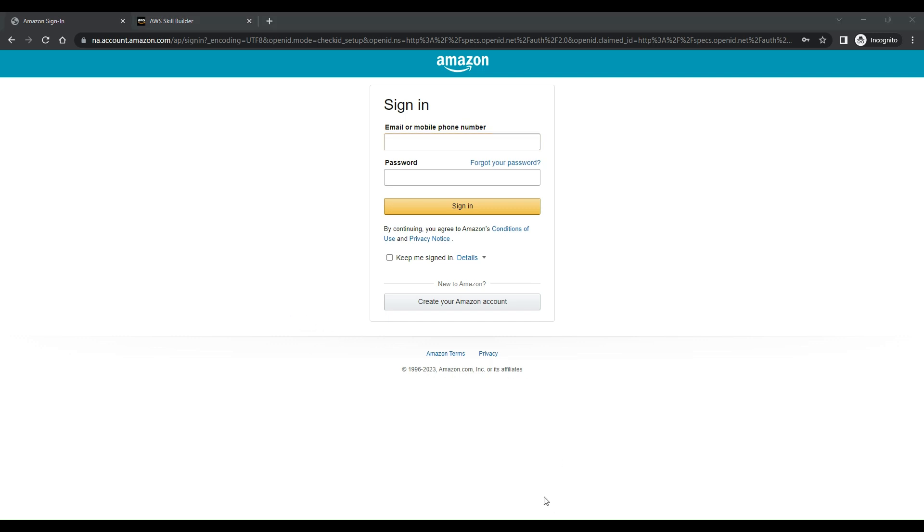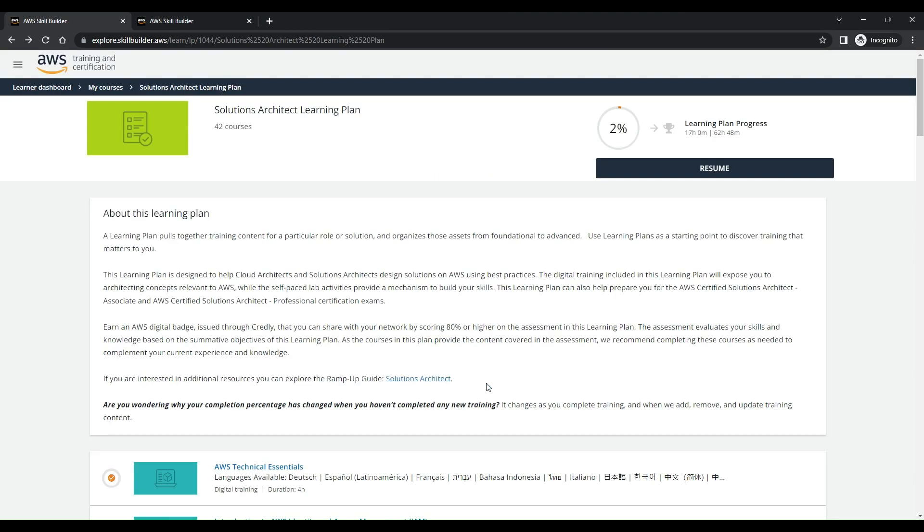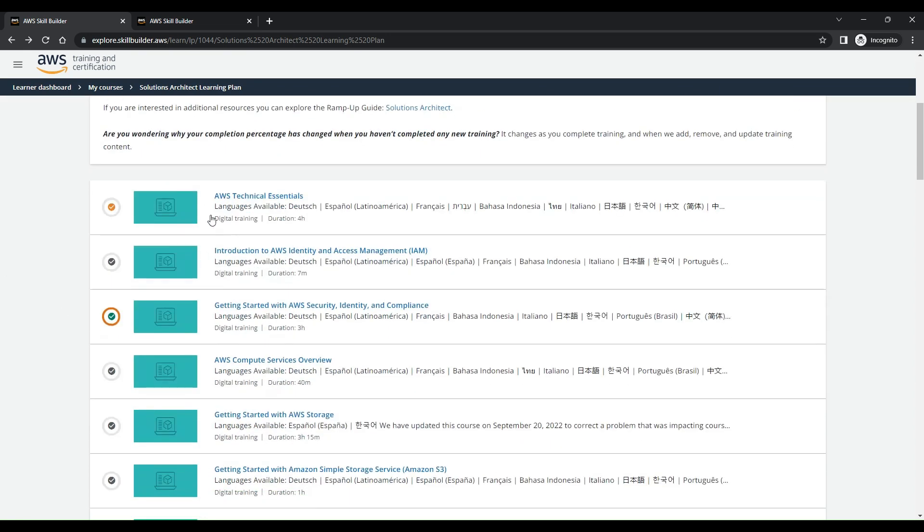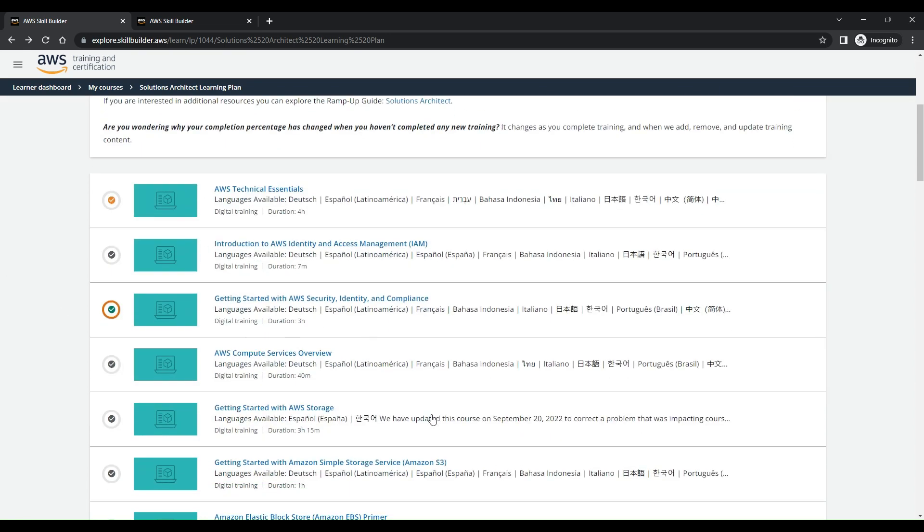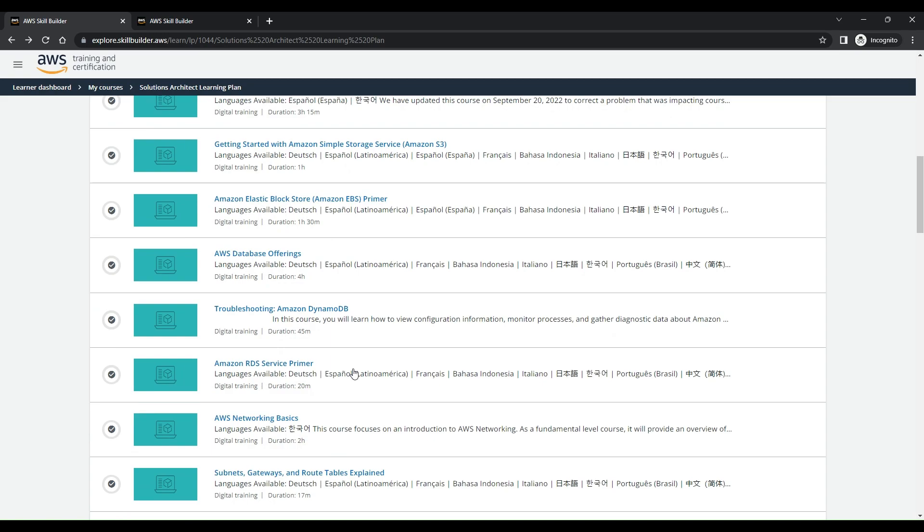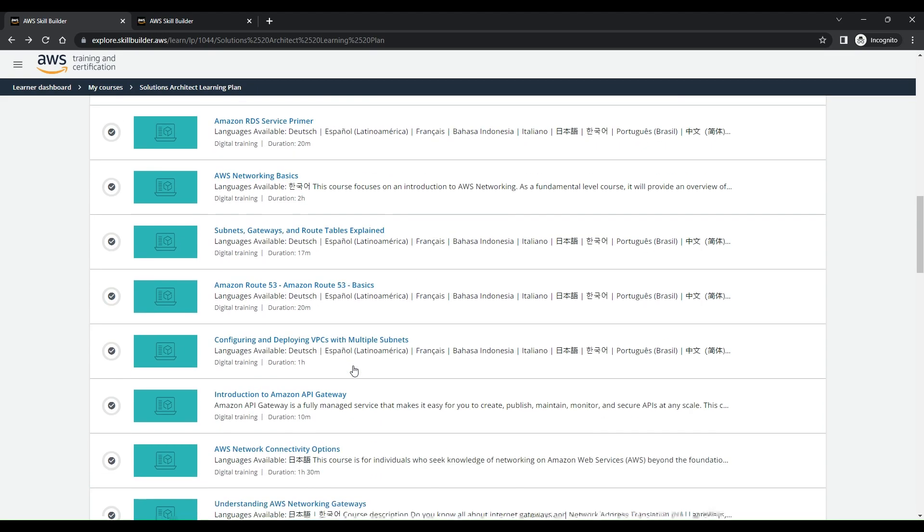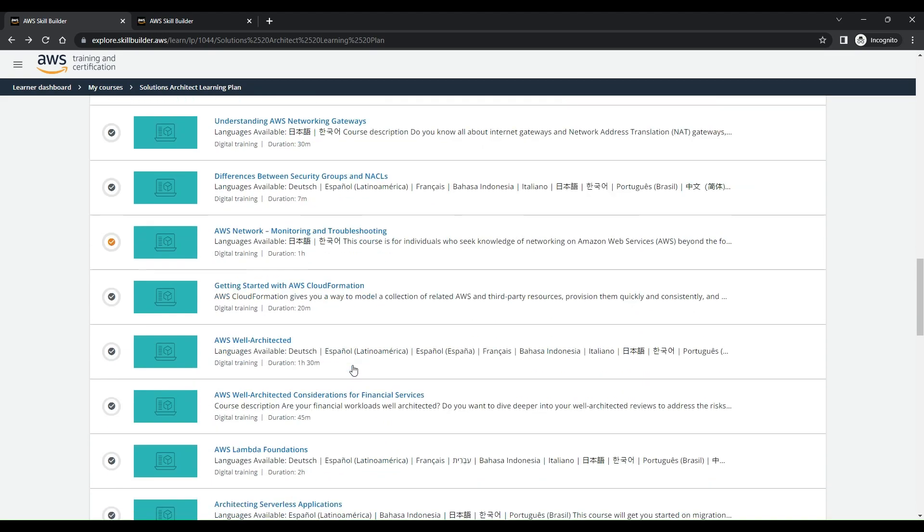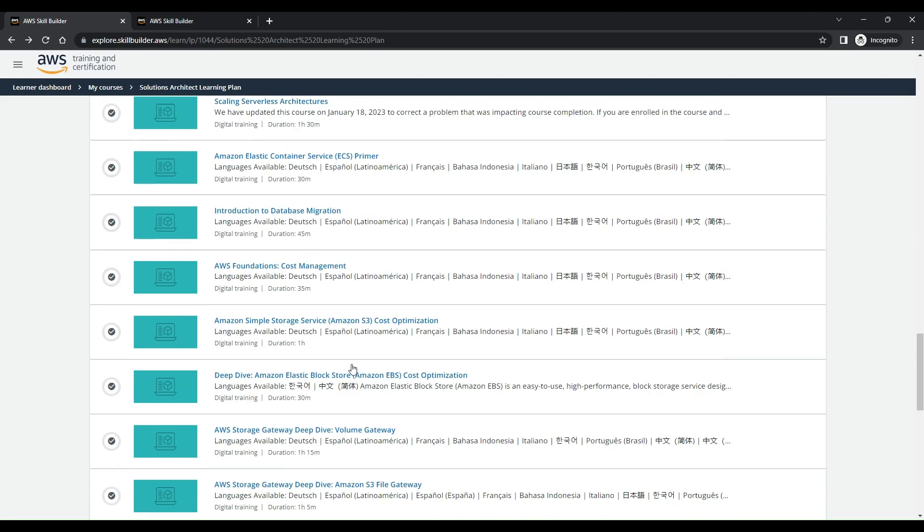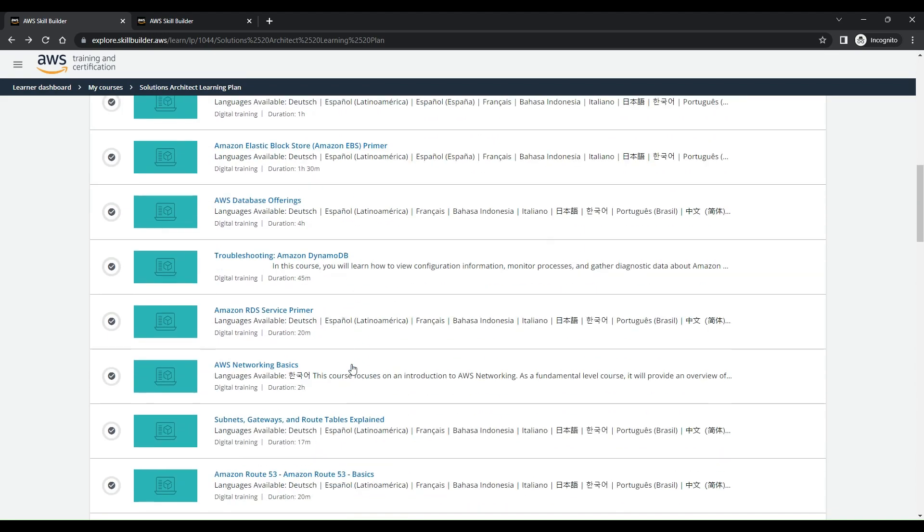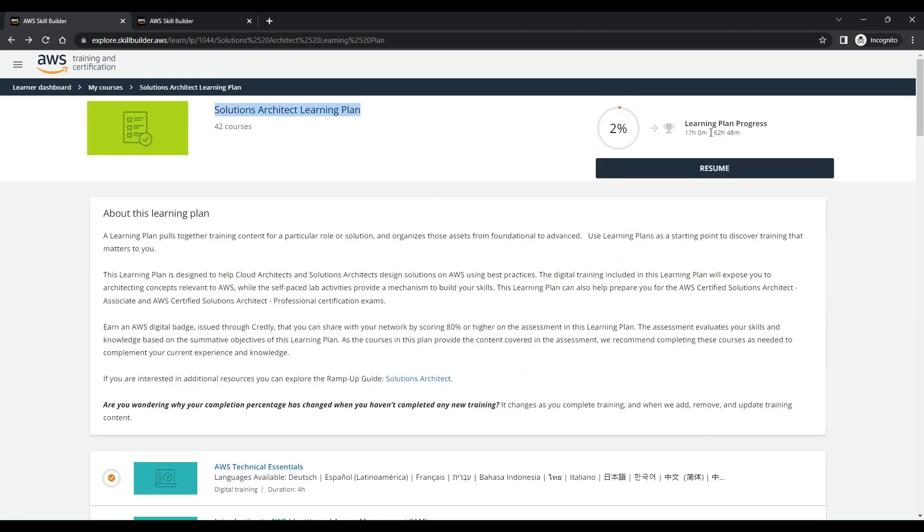Once I logged into AWS Skill Builder and clicked on the enroll button for Solutions Architect Learning Plan, this is the page that came up. These are all the courses which you have to do in order to get an understanding of AWS Solution Architect. Since it is a long course, this course is around 62 hours and 48 minutes.